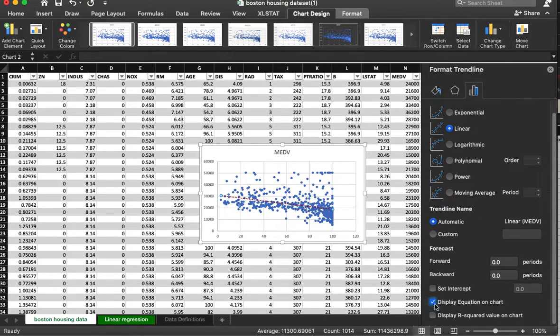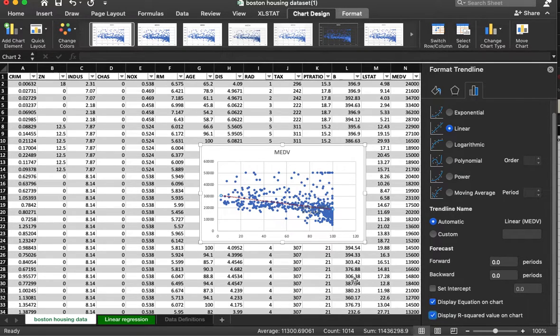And then I'm going to hit display equation and display R squared on the chart.